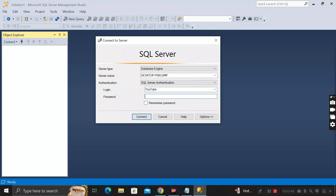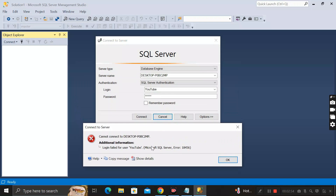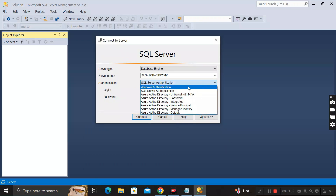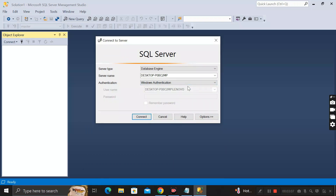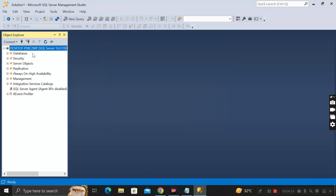If you have forgotten the password to login into the SQL Server, you will get an error message on your screen. To reset your SQL Server password, click on the authentication dropdown and select 'Windows Authentication'. It will not ask for a username and password — just click the Connect button to connect to the SQL Server.